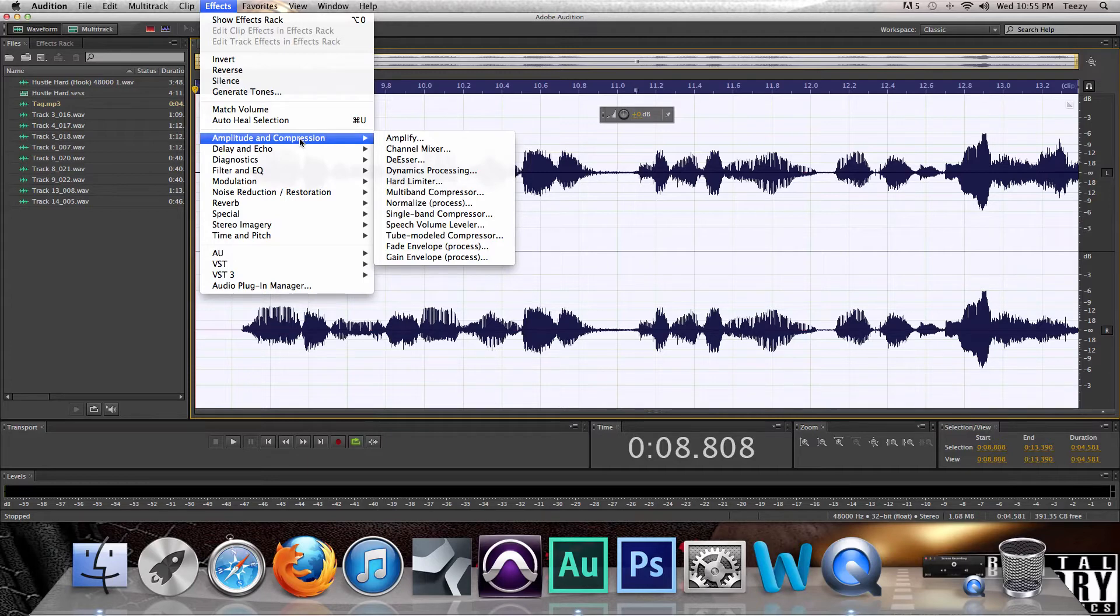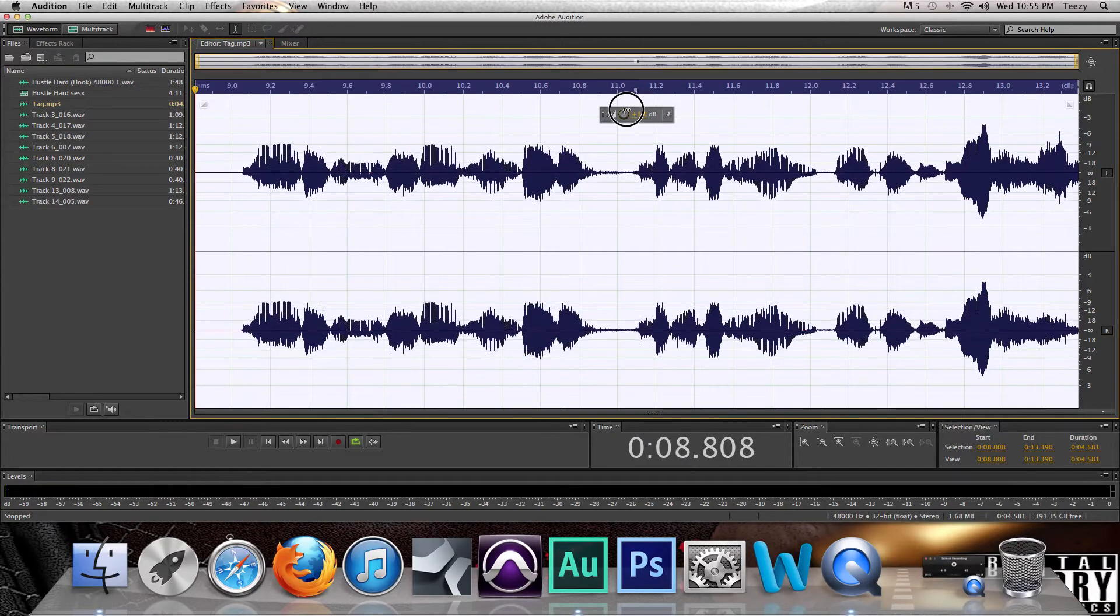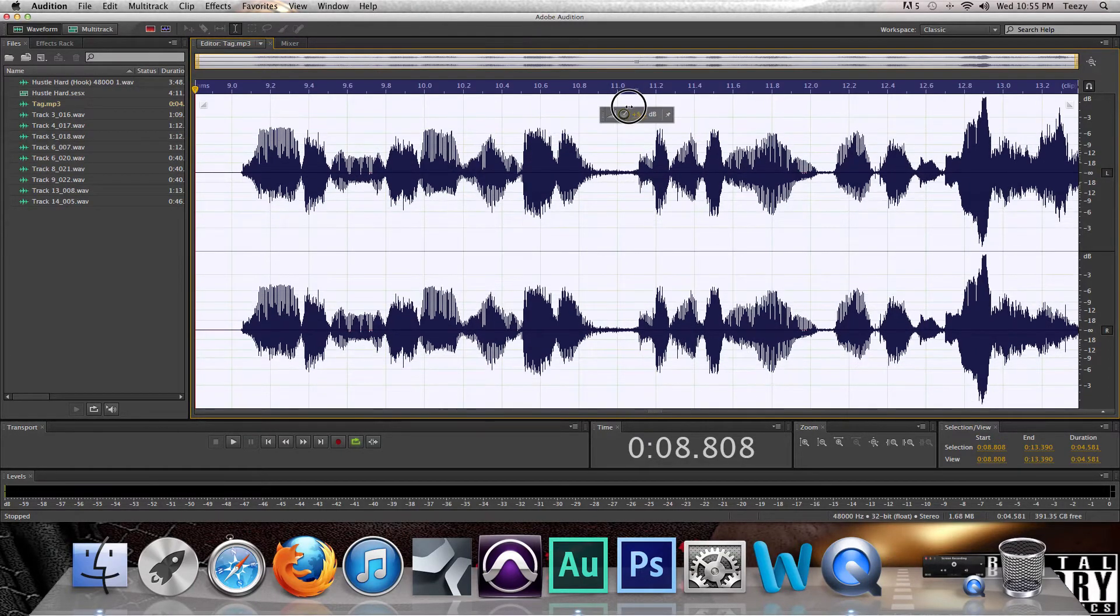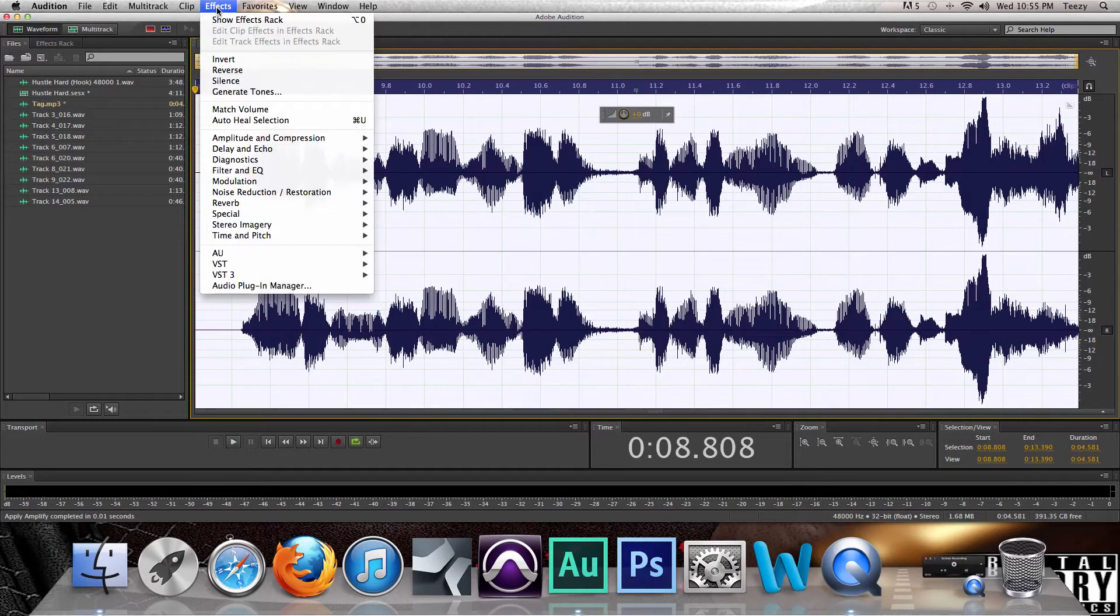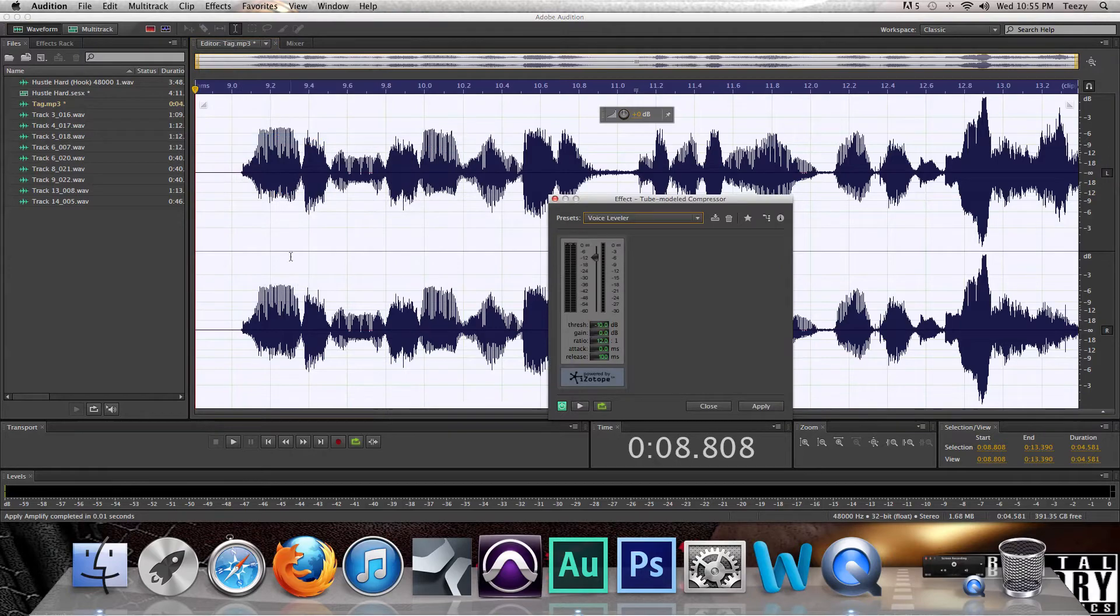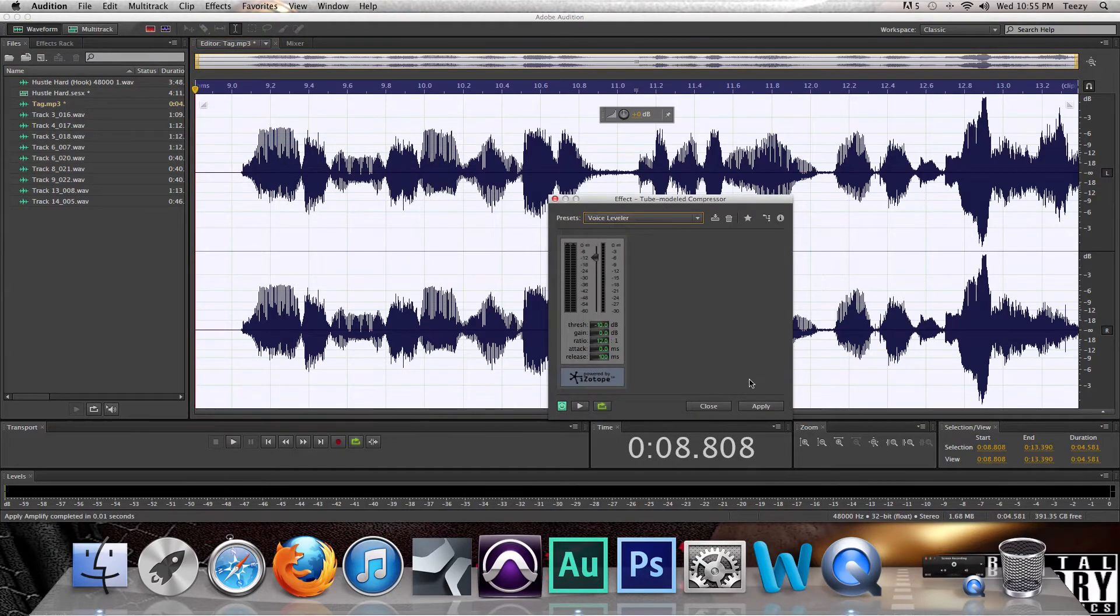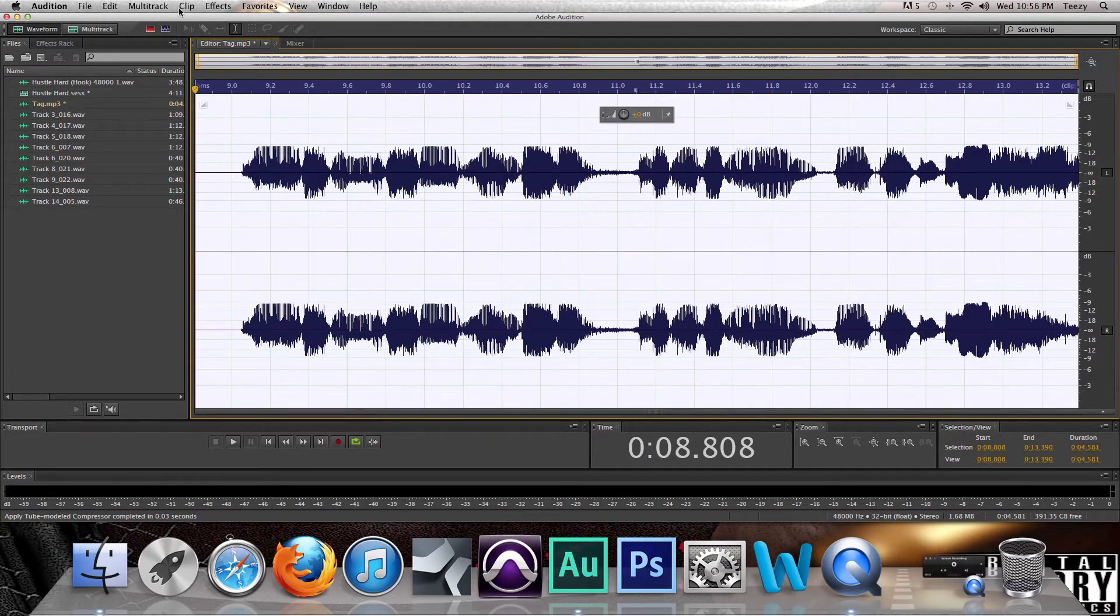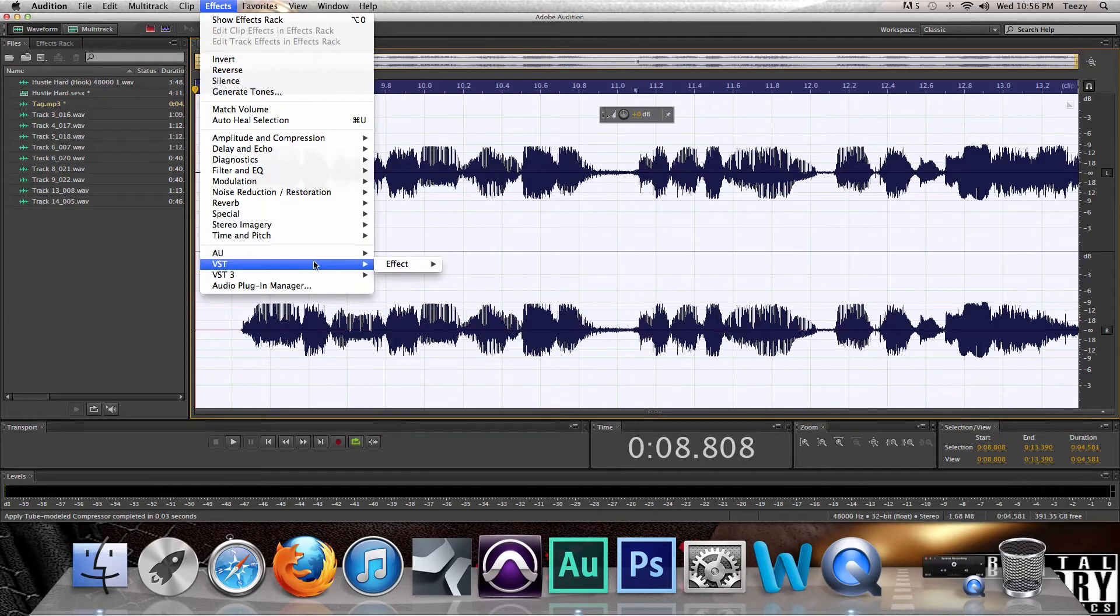So what I do is, now if you got your vocals that's like uneven or anything, first thing you want to do is go to Amplitude and Compression, and then go down to Model Compressor. The drop box, go down to Voice Leveler, then hit Apply. Now that's going to make it all even, similar to it.